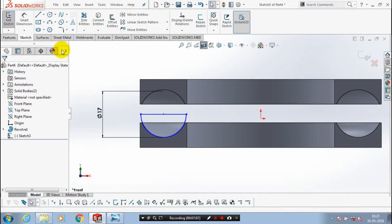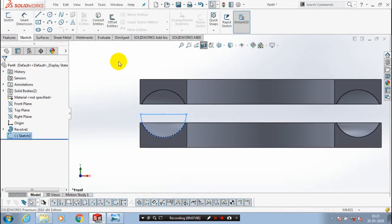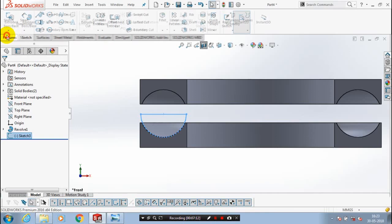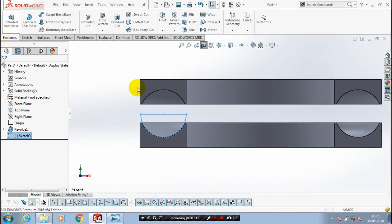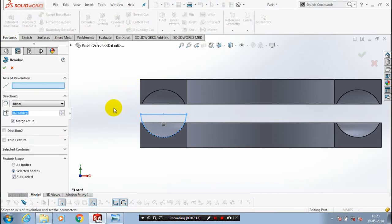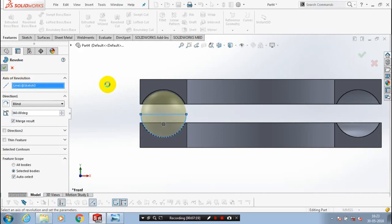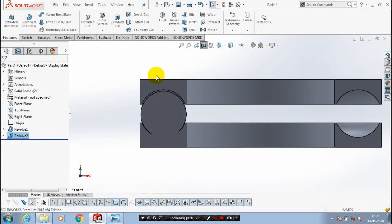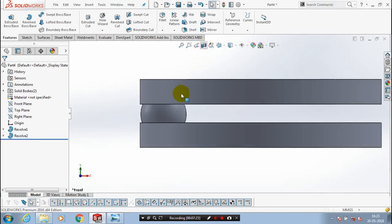Go to the features menu and select the revolve boss option. After selecting the revolve boss option, you have to select the center axis of revolution — select the center line and then click OK. The ball is created here.